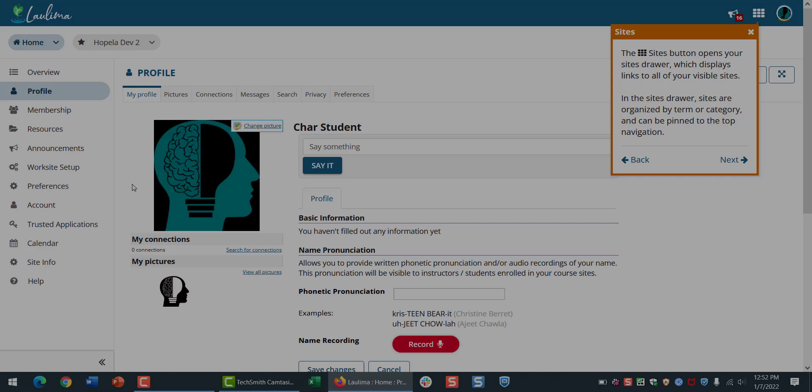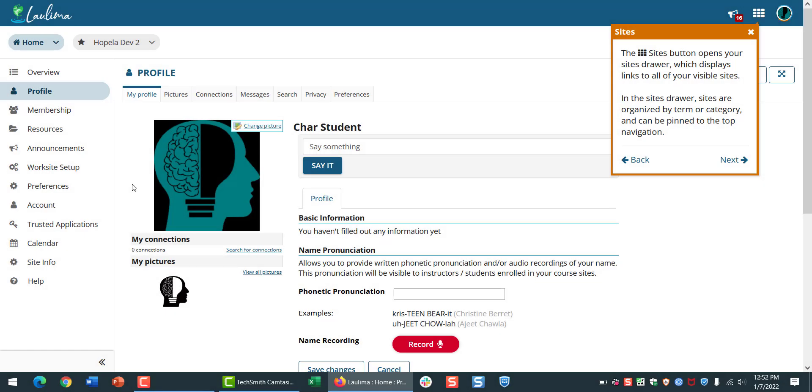The Sites button will bring you to a list of all your courses organized by semester, and you can make changes there too.